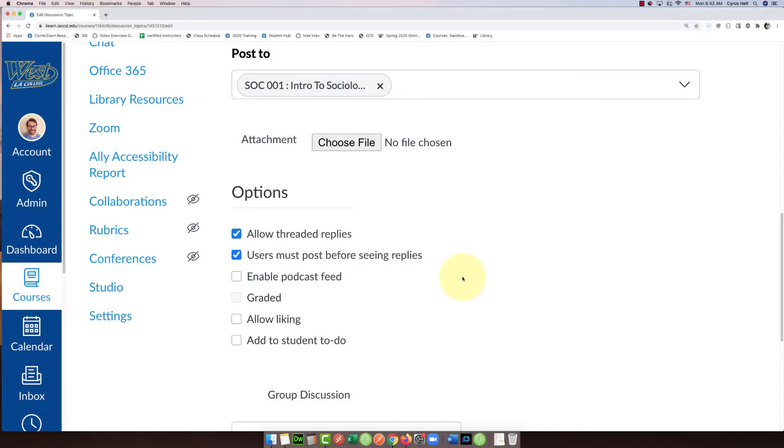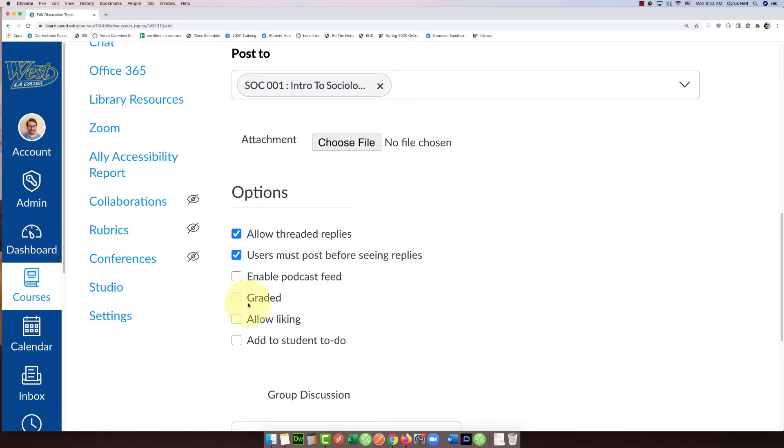Hello everybody, in this video I'm going to show you a little glitch in Canvas where you might have a discussion that you've possibly imported from another course or maybe you just created it, and then for some reason this graded checkbox won't let you add points to the discussion. It's frustrating and you don't know why.